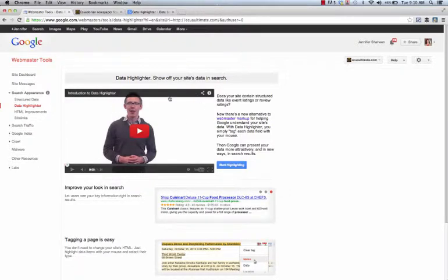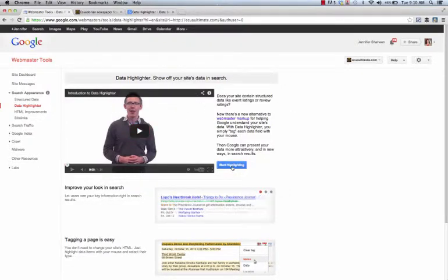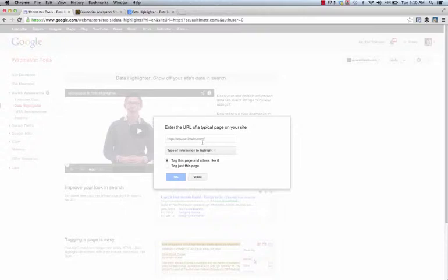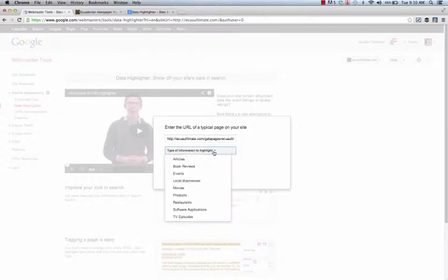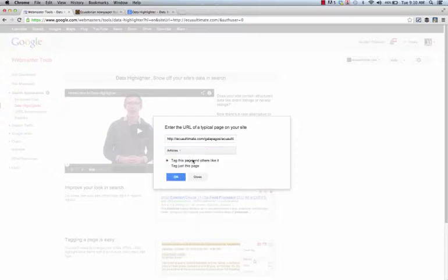You'll notice there is a video here from Google, but it's really simple. Just click on start highlighting, paste in the URL of what it is that you're highlighting, and in this case say what it relates to. So in this case it's a blog post, or for automatic purposes an article, and then you can tag this page and others like it.